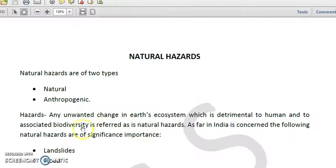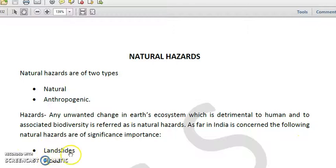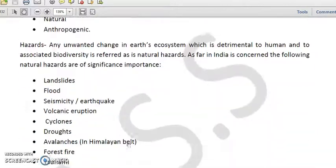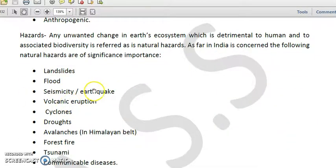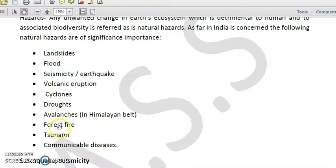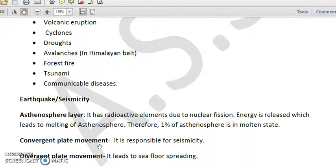Whatever causes a problematic situation for habitable biodiversity in an ecosystem is referred to as a hazard. As far as India is concerned, the following natural hazards are of significant importance: landslides, floods, seismicity or earthquakes, volcanic eruptions, cyclones, droughts, avalanches in the Himalayan belt, forest fires, tsunami, and communicable diseases.